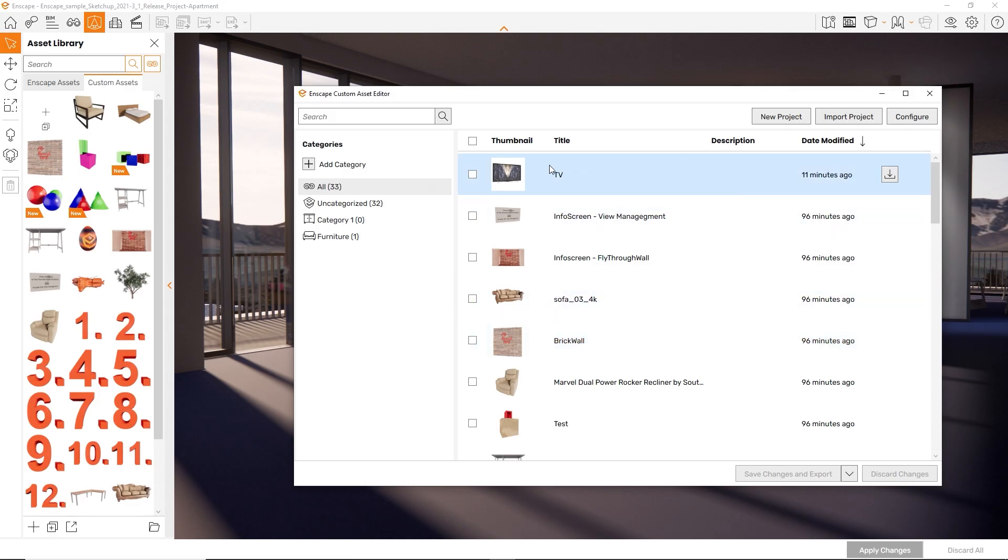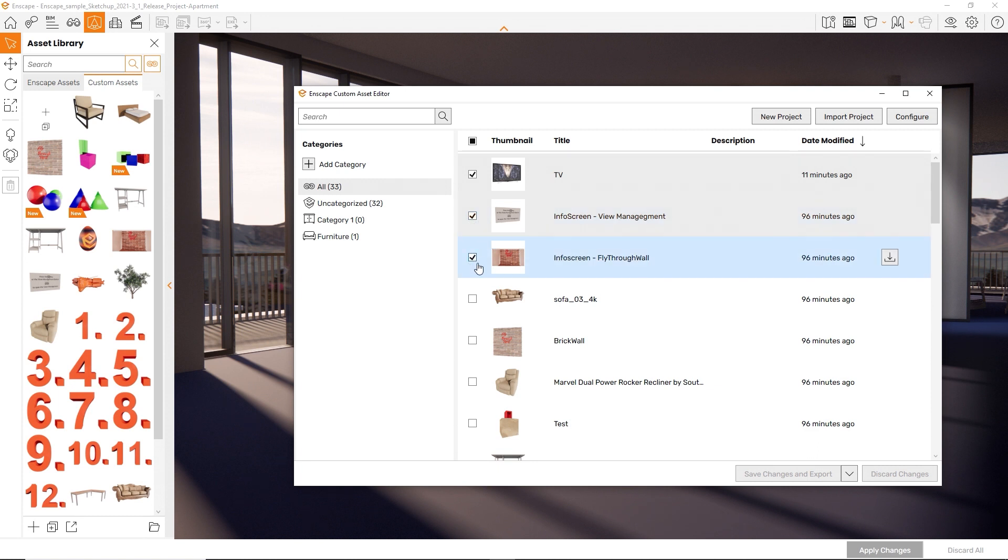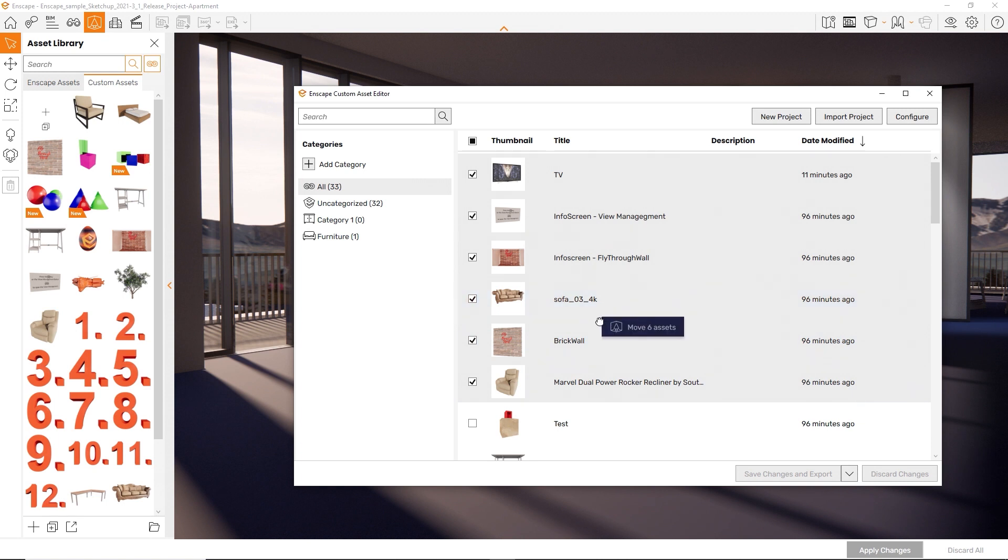To assign multiple assets to a category, you can select them back in the list view and drag and drop them onto the chosen category.